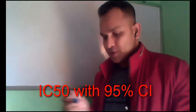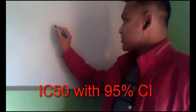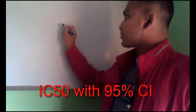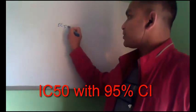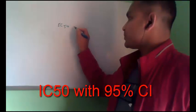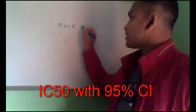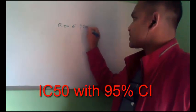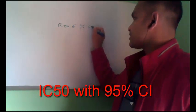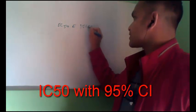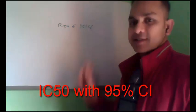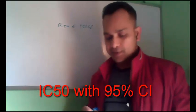Today I show you how to calculate IC50 or LC50 with 95% CI. This is very important.